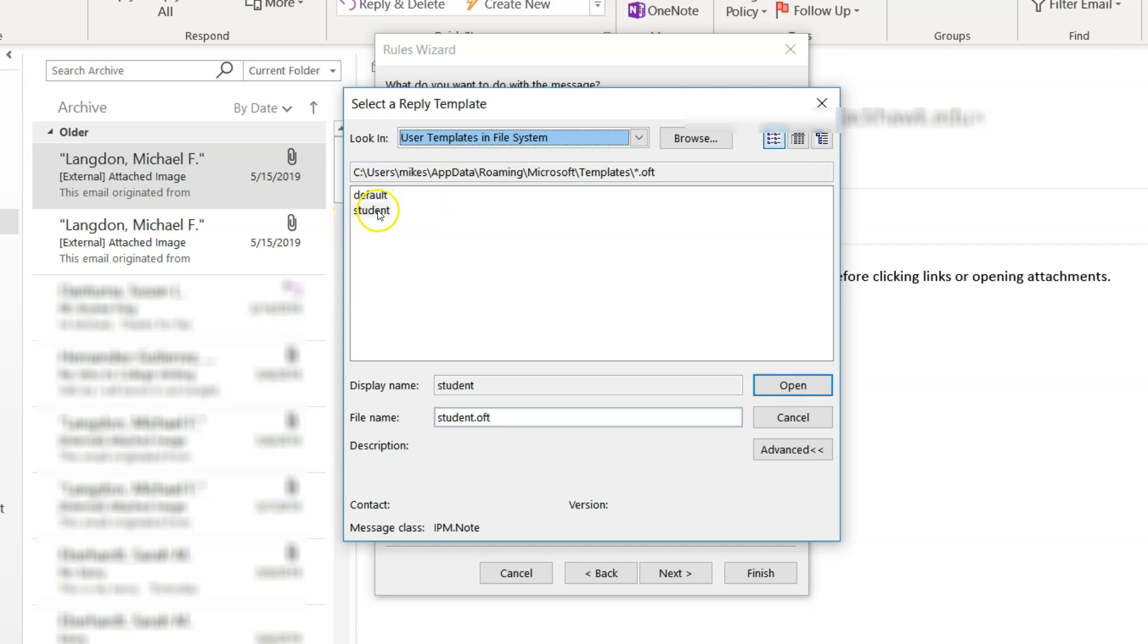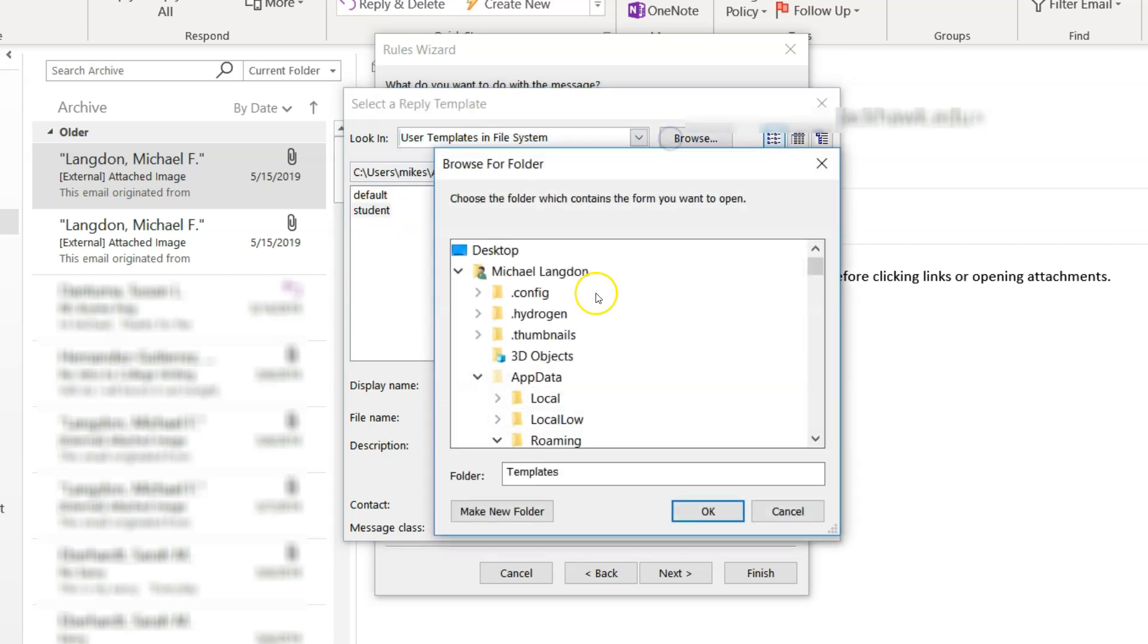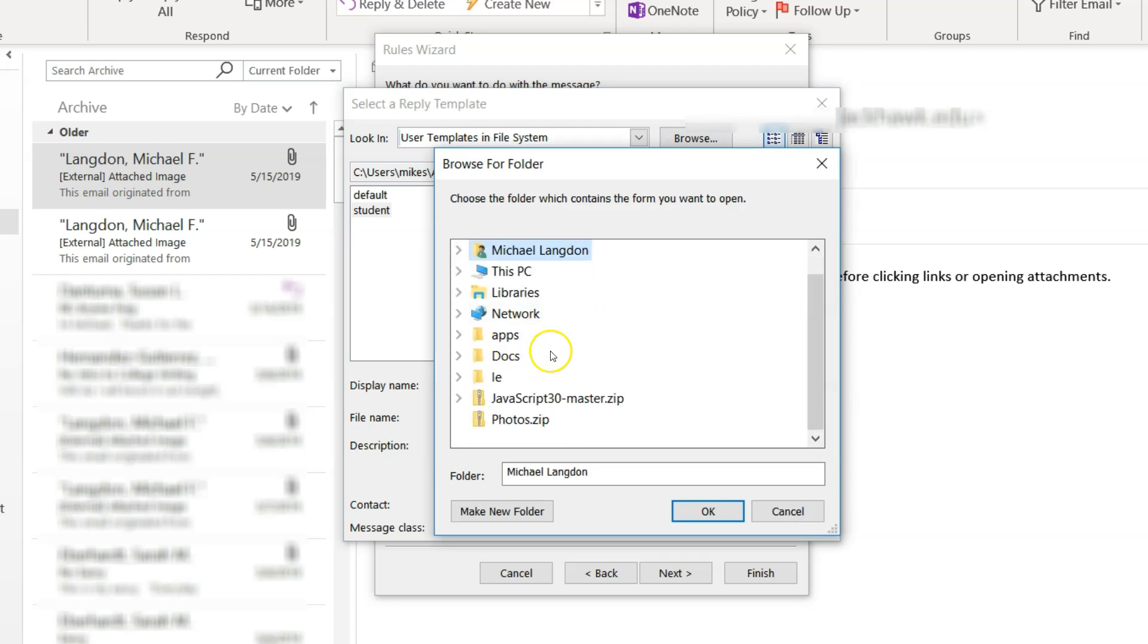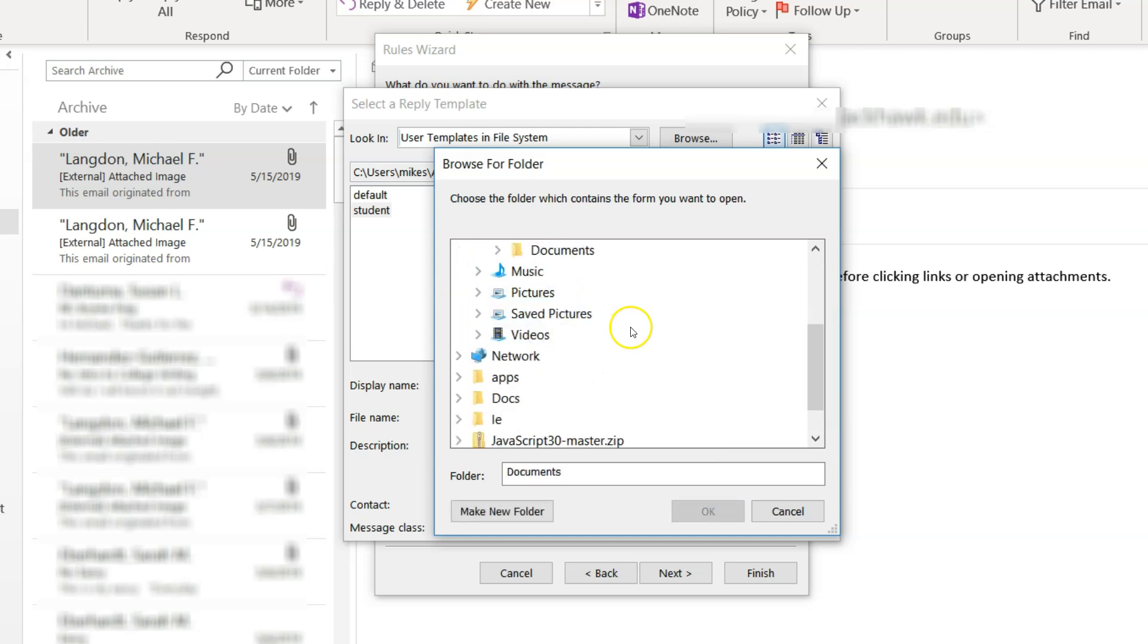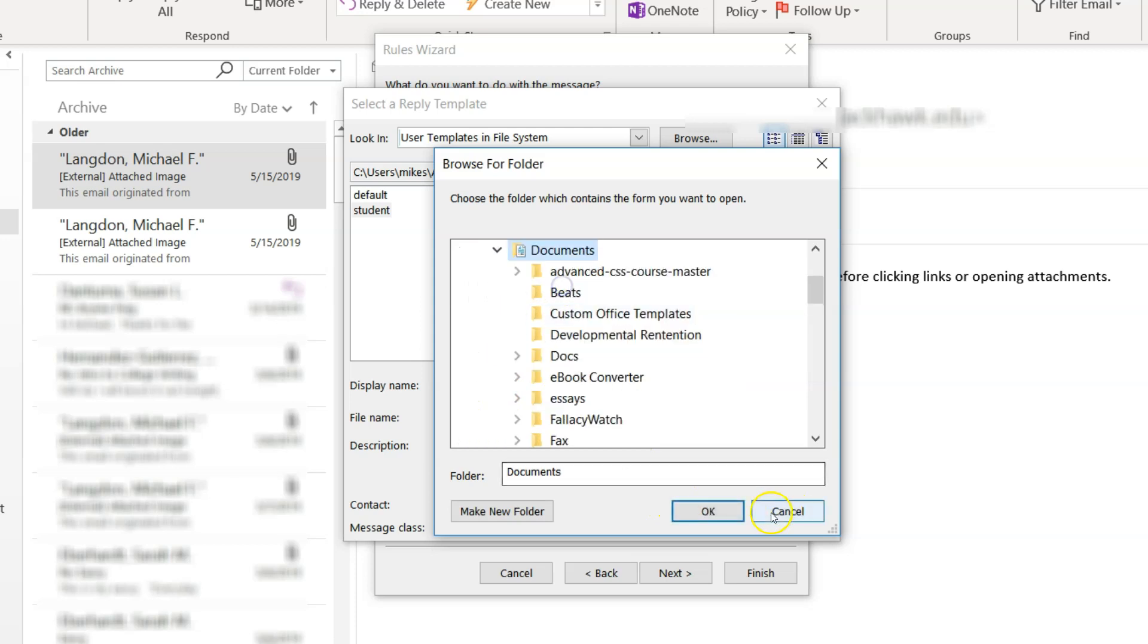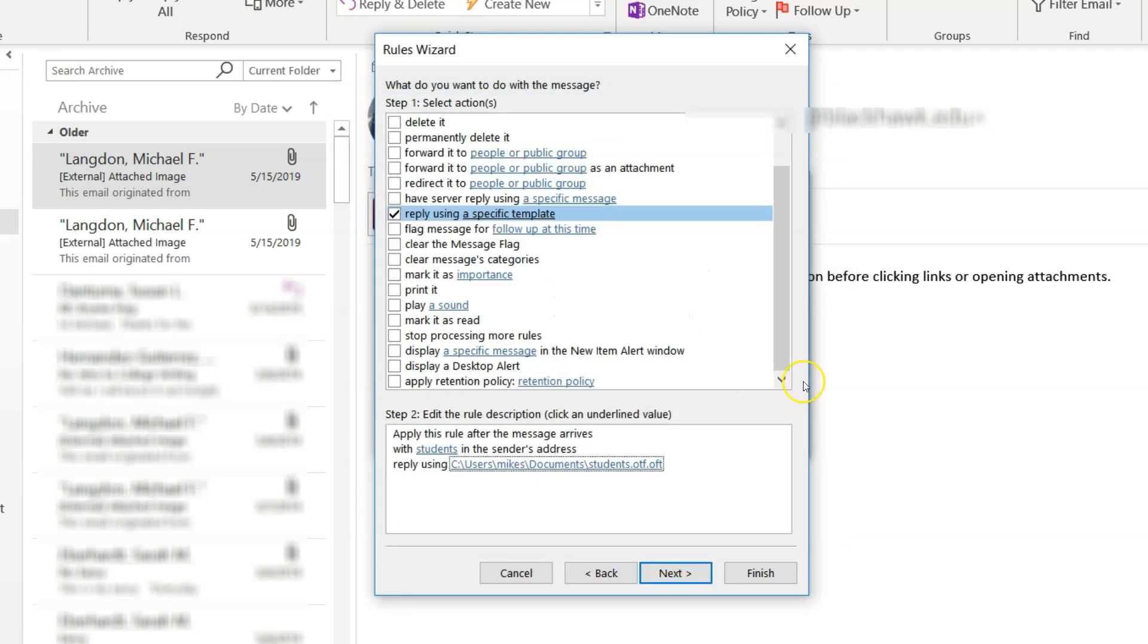And here you can see I have one in student in default, but I can also go browse. And since I did save it to documents, I'll probably go there. And then documents. And there it is, students. I click open.